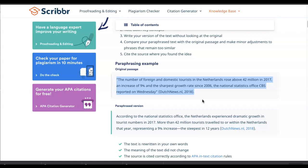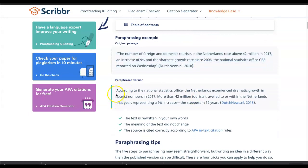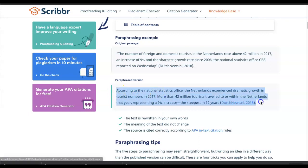Then compare your newly written paraphrase with the original text, make sure it's not too similar, and of course cite the source. Here's the paraphrased version: 'According to the national statistics office, the Netherlands experienced dramatic growth in tourist numbers in 2017. More than 42 million tourists traveled to or within the Netherlands that year, representing a nine percent increase — the steepest in 12 years.'